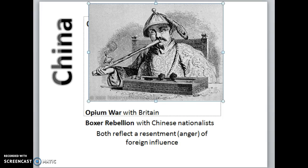Because of the Opium War, Britain successfully took control over China and gained control of Hong Kong. China kind of fell victim to being bullied — not just by Britain but also the United States, which forced China to trade as well. There were also a series of rebellions: the Taiping Rebellion and the Boxer Rebellion, where Chinese nationalists who wanted China to be strong and independent fought back with resentment. We'll look at China's imperialism story in depth.